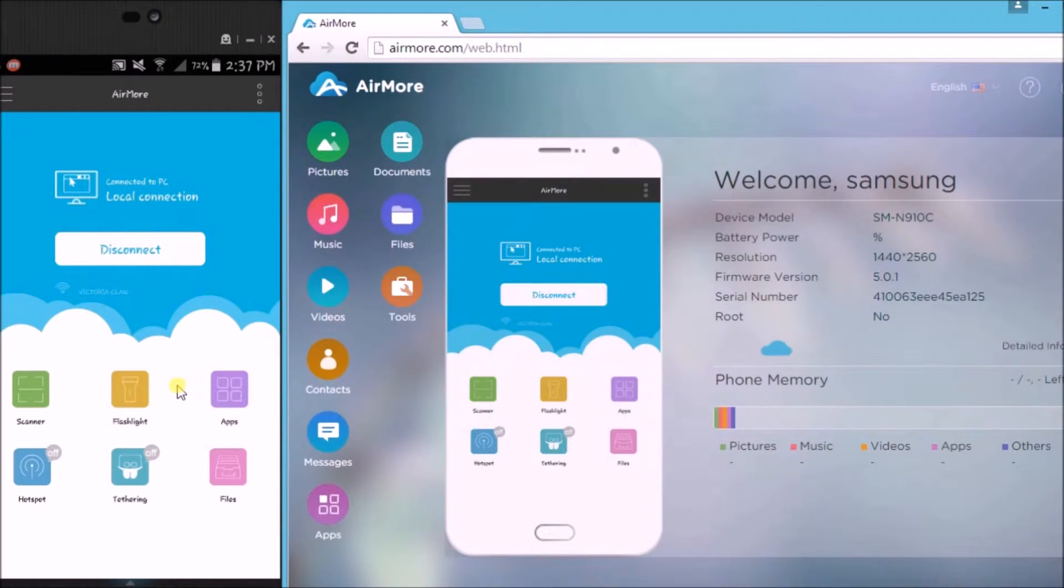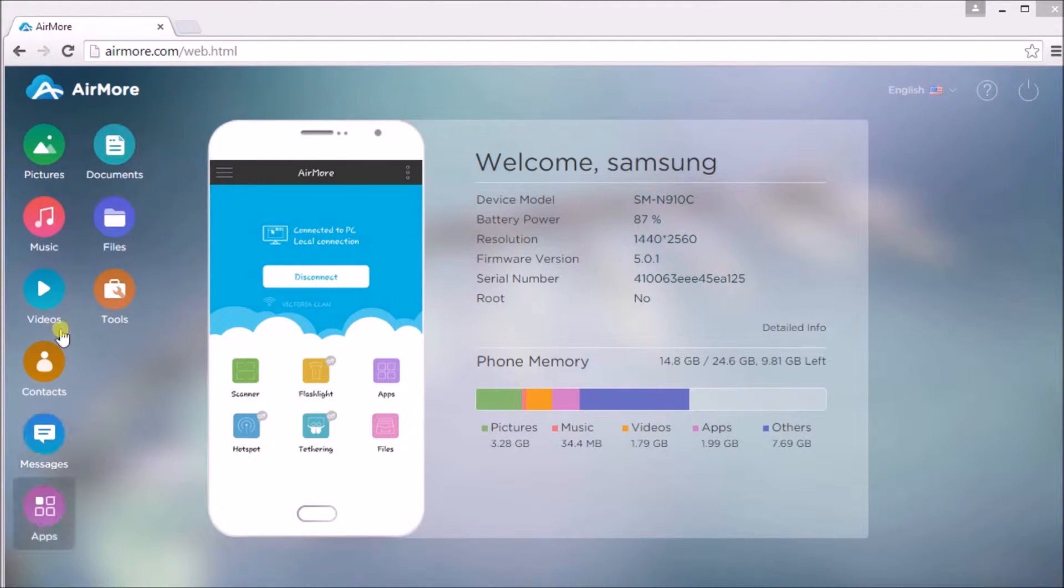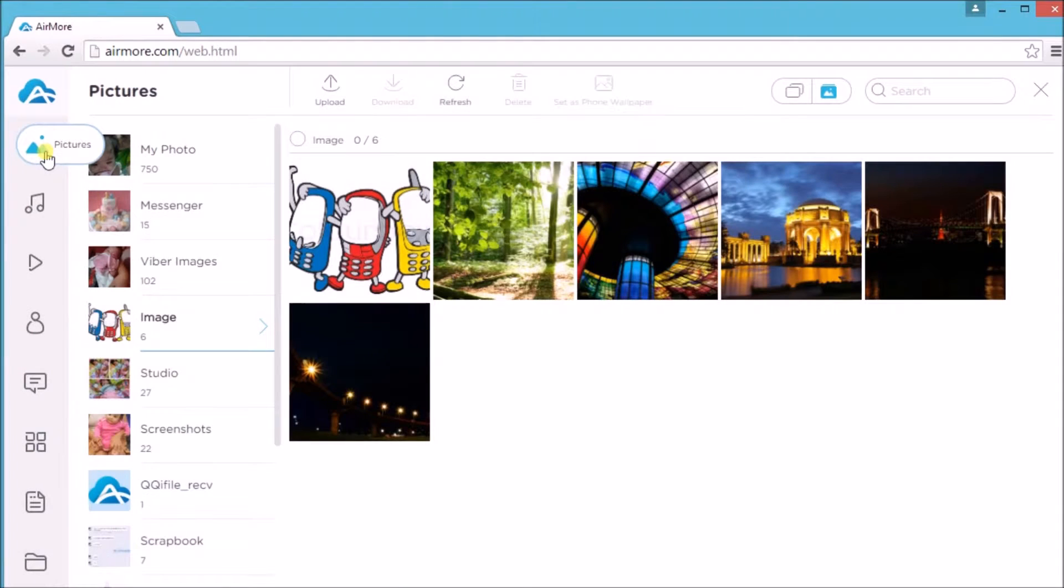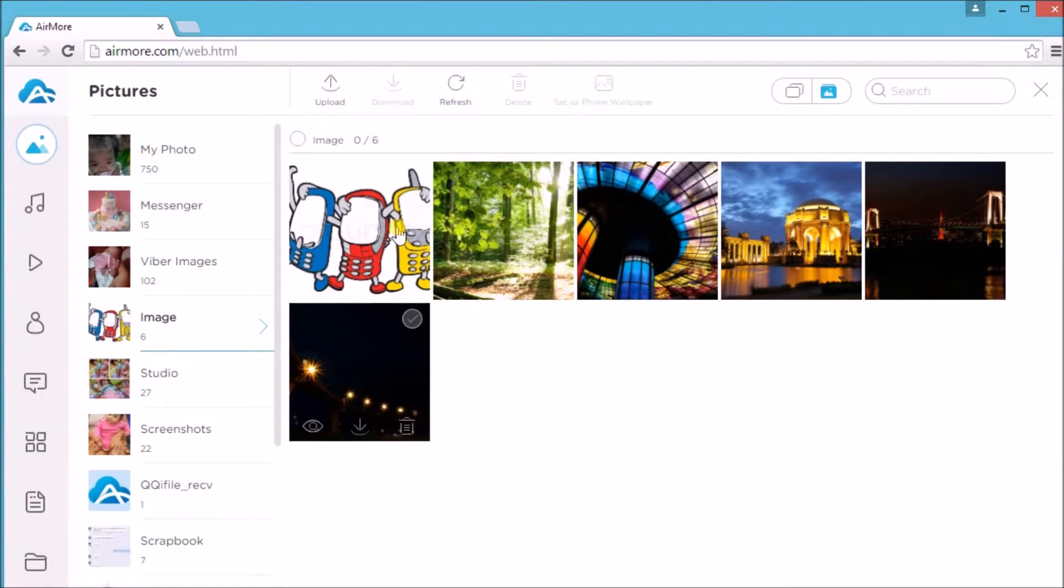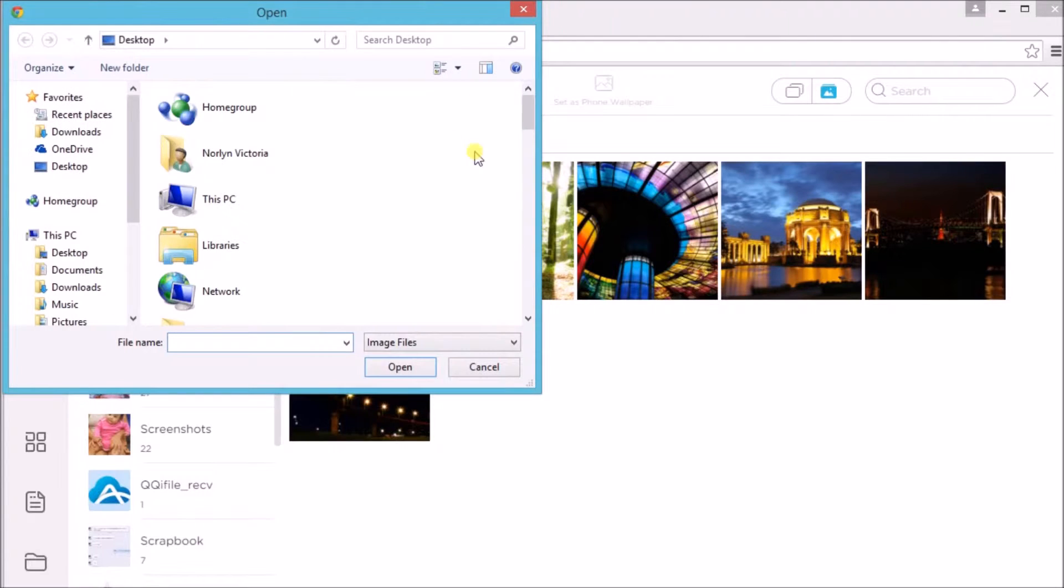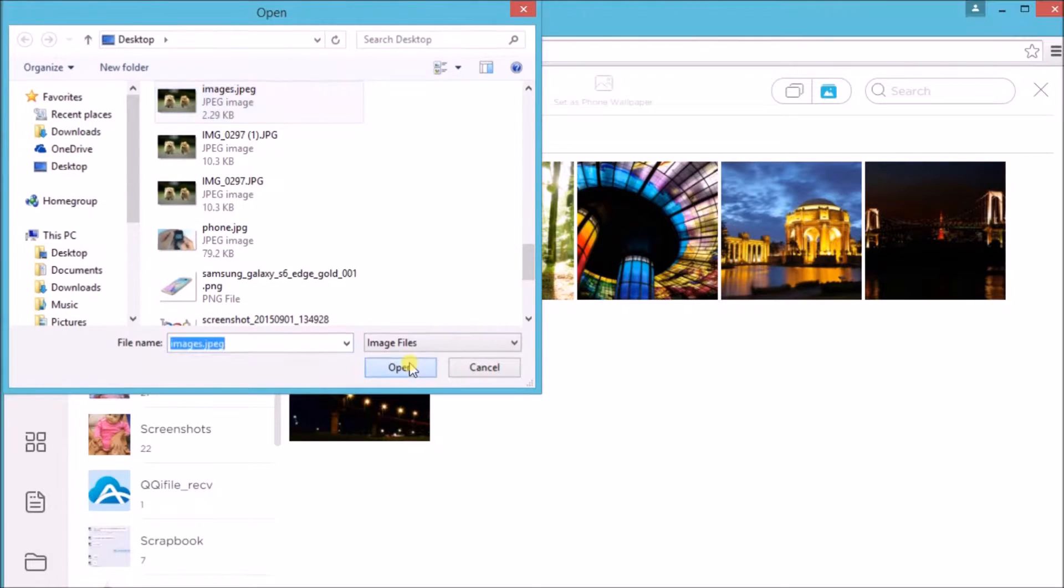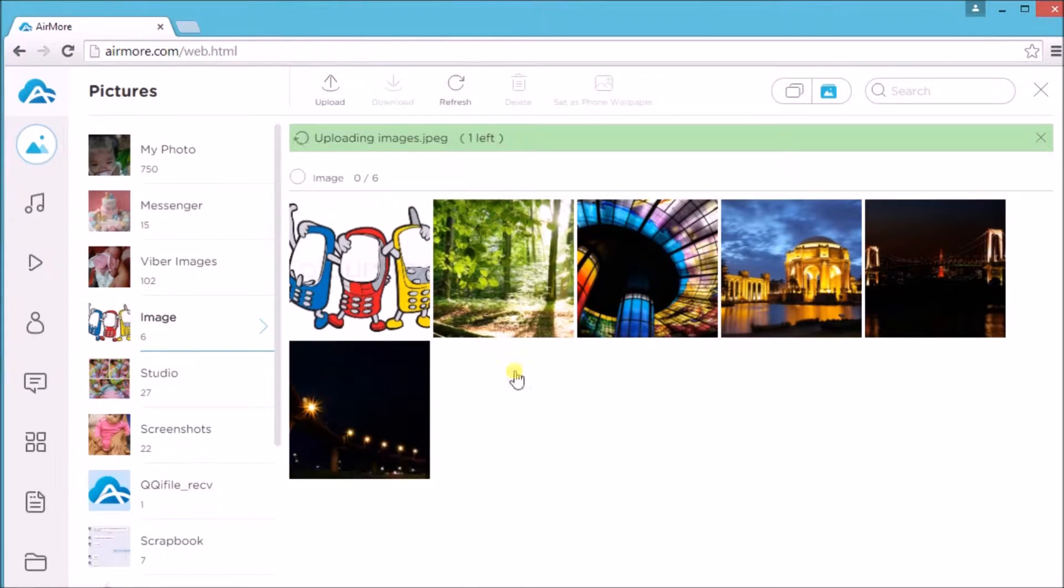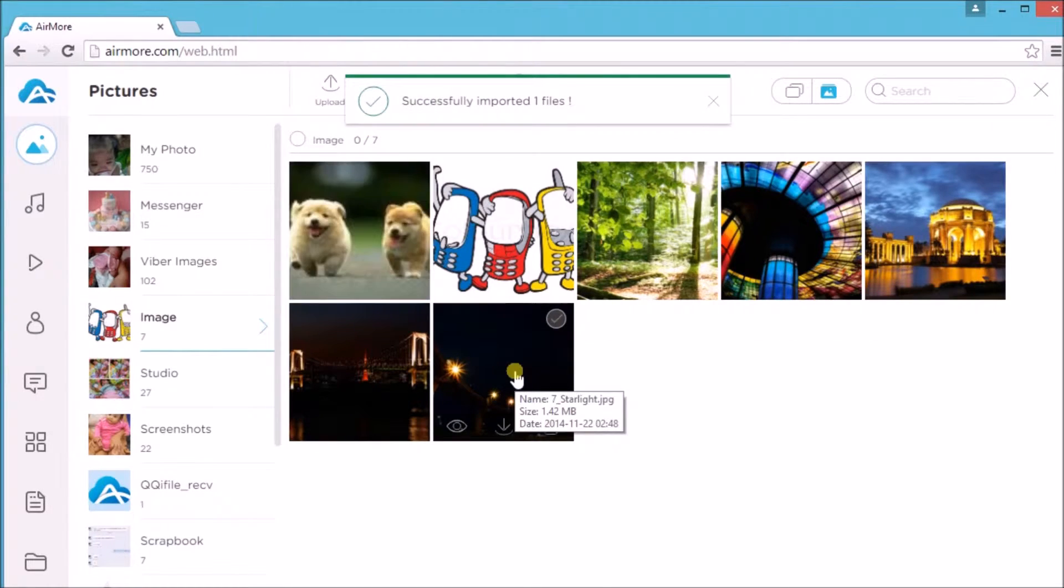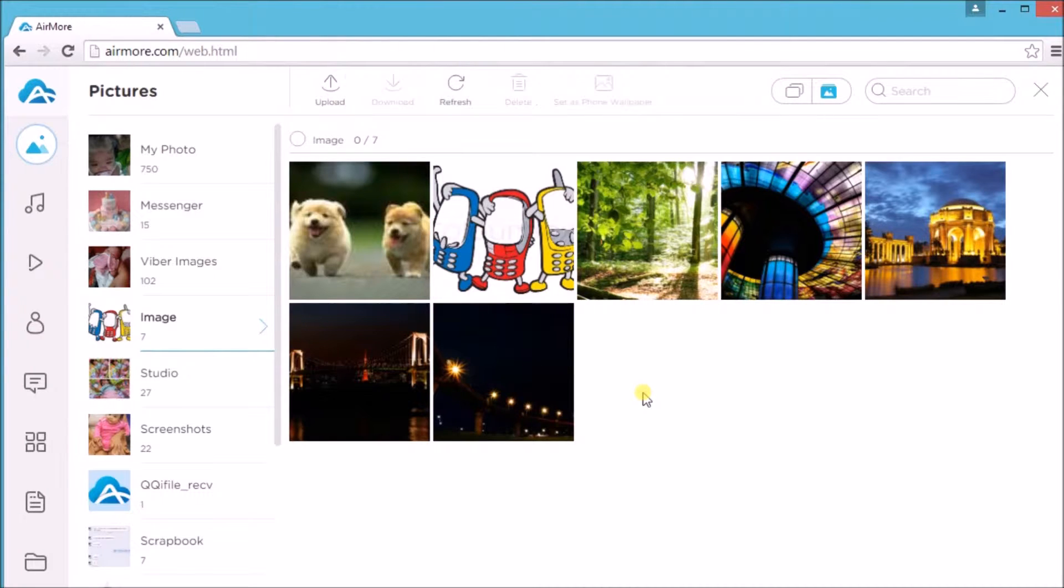Once connected, you'll be able to manage your files. First off, pictures. Go to the pictures tab and click on the upload button to add a new picture. If you want to save a picture from the phone to computer,